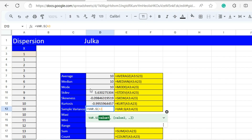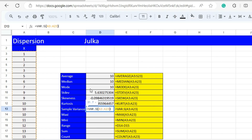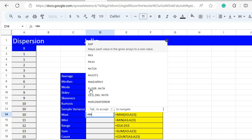To calculate sample variance, we use the function VAR for a sample with range A3 to A23, and the answer is 31.7.